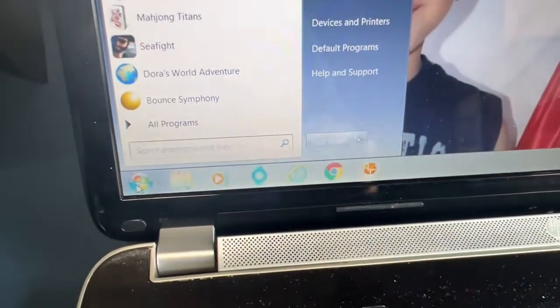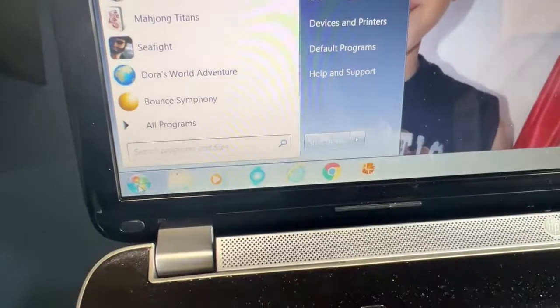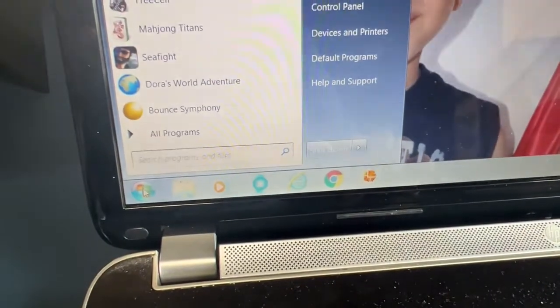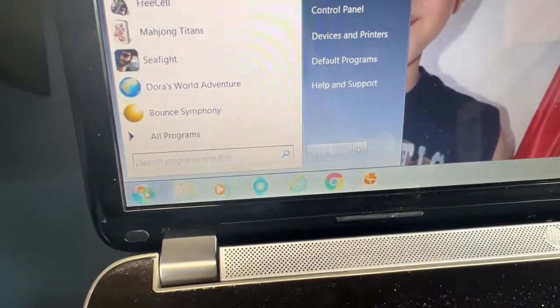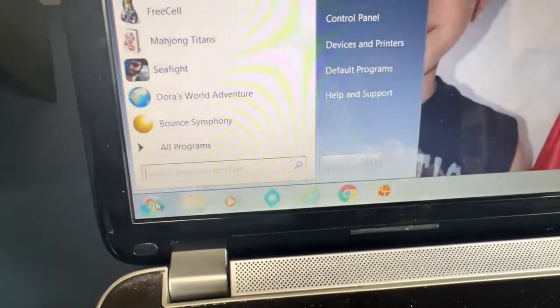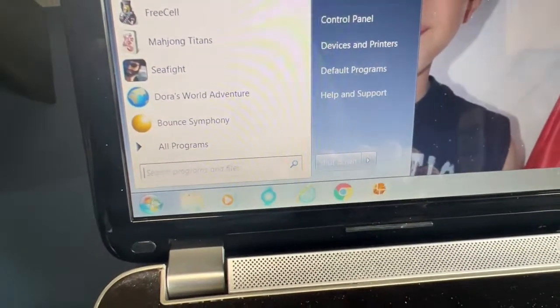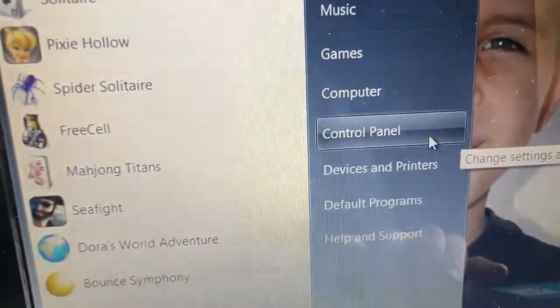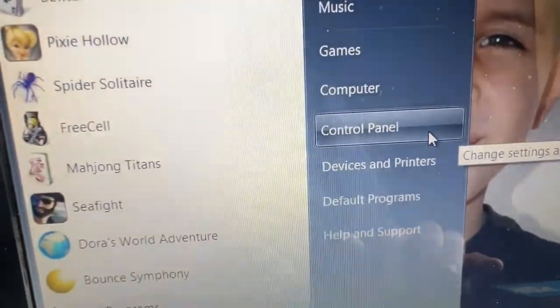On the bottom left corner, click on the Start icon, and then go to Control Panel.